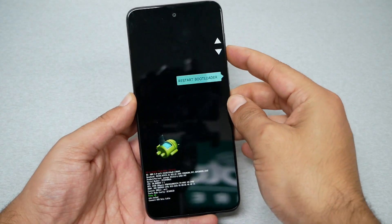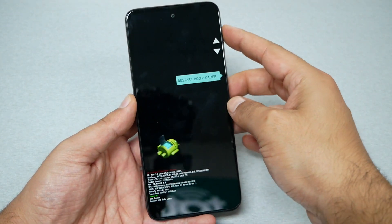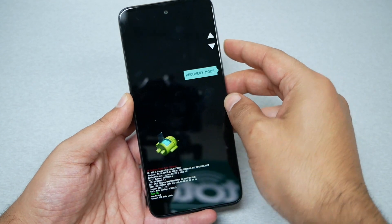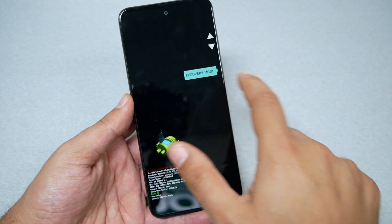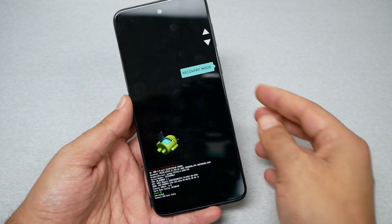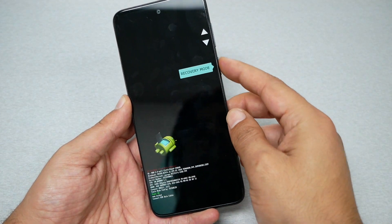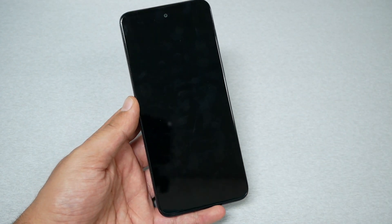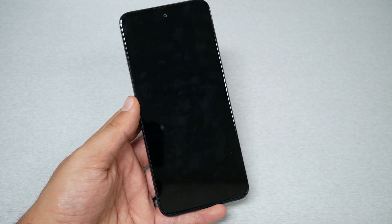When you get this screen, you can navigate through the volume up and down keys. The option we need is called Recovery Mode. To select it, press the power key and wait a few seconds.